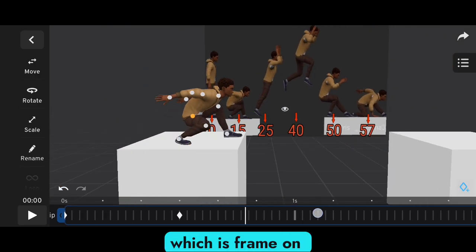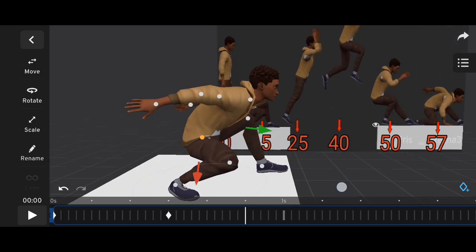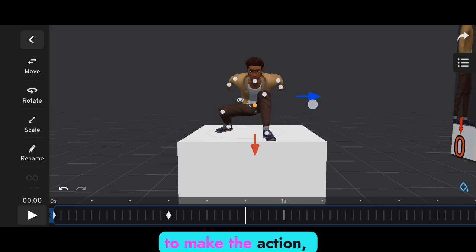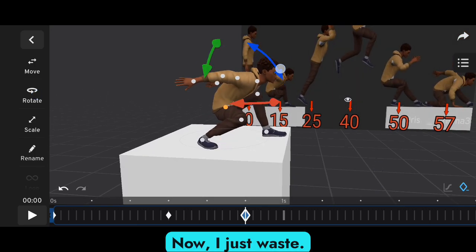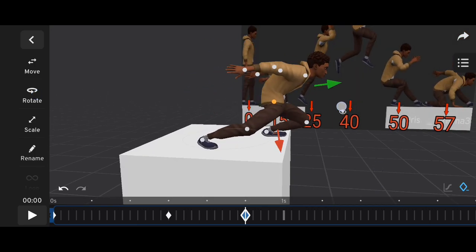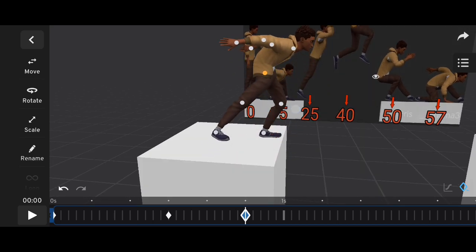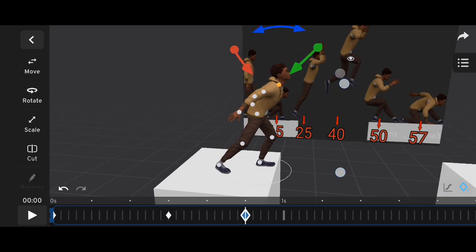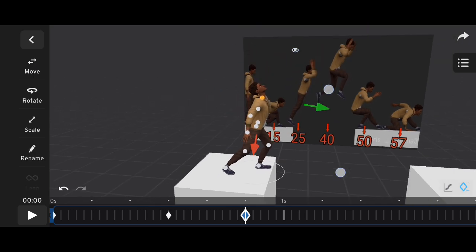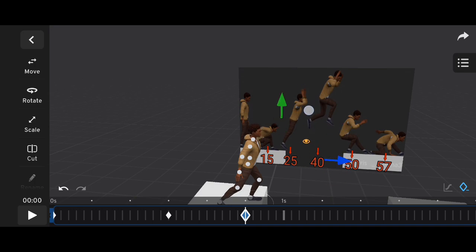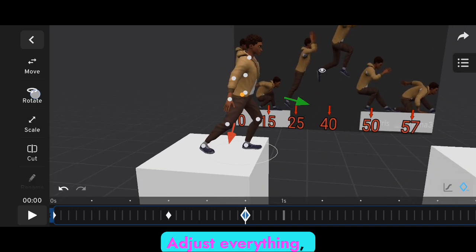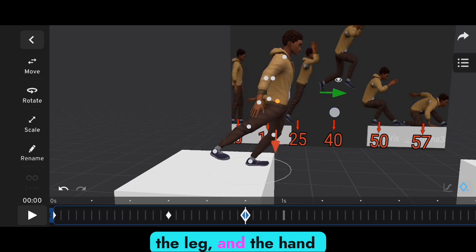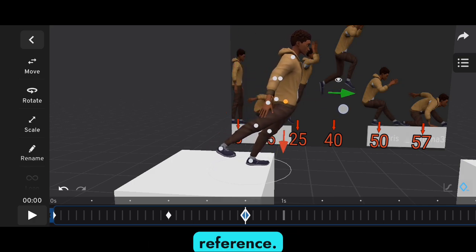Now let's go to the third frame, which is frame 25. The character is about to make the main action. Now adjust the waist — watch carefully as I do it. Adjust everything: the waist, the neck, the leg, and the hand to fit in with the reference.